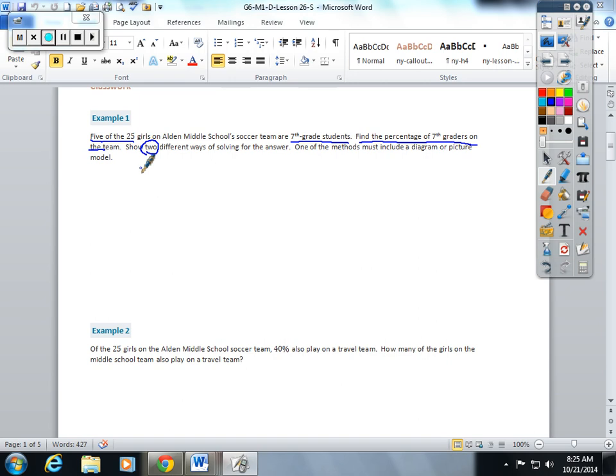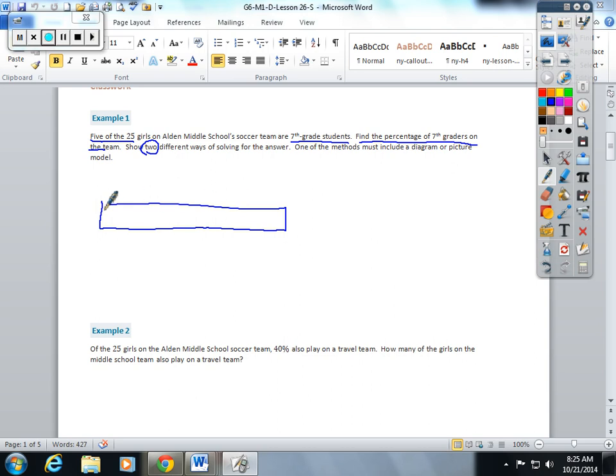I'm going to do the first one as a picture and I'm going to do my tape diagram. It says five of the 25 girls on Alden Middle School soccer team are seventh graders.